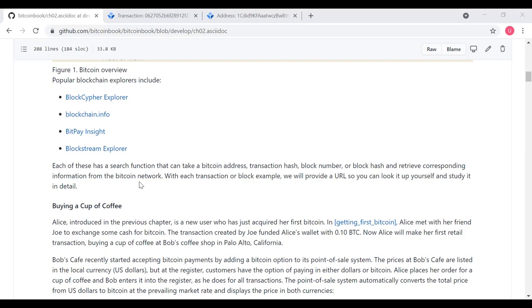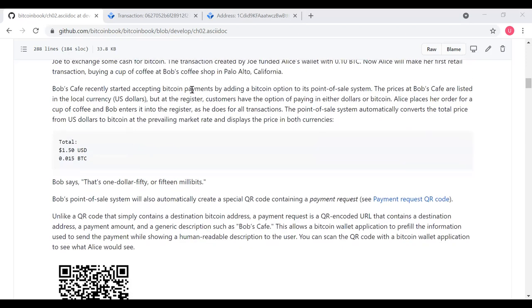Our first example is Alice buying a cup of coffee. Alice is a new user who just acquired her first Bitcoin from Joe — a transaction that funded her wallet with 0.1 Bitcoin. Now Alice will make her first retail transaction, buying a cup of coffee at Bob's Coffee Shop in Palo Alto, California. Bob's Cafe recently started accepting Bitcoin payments. Prices are listed in US dollars, but customers can pay in either dollars or Bitcoin. The point of sale system automatically converts the total price to Bitcoin at the prevailing market rate and displays the price in both currencies.